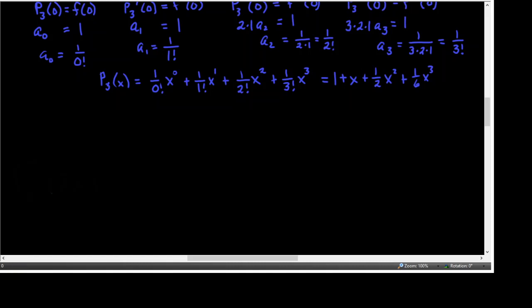I'm turning off Y sub 2 the linear function and Y sub 3 the quadratic one. The way you turn them off without deleting them is to hover your cursor over the equal sign and hit enter — if it doesn't have a black box around the equal sign, it's turned off, it's inactive. So Y sub 1 is active and Y sub 4 is active.